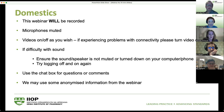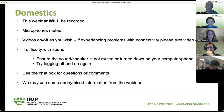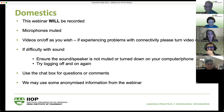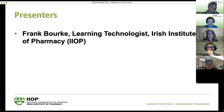You can use the chat box throughout — we really welcome any questions or comments during the presentation. We'll have a Q&A session at the end, compile those questions, and group similar ones together. For your information, we may be using some anonymized information from this webinar going forward.